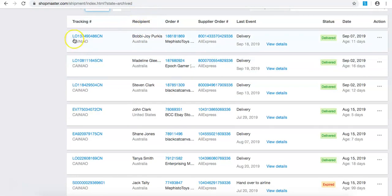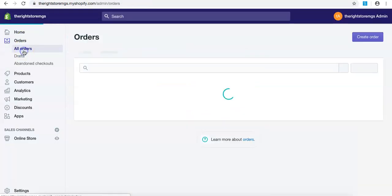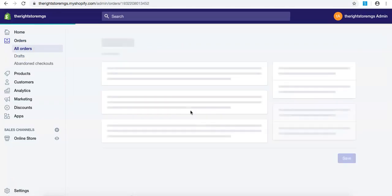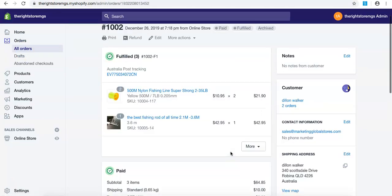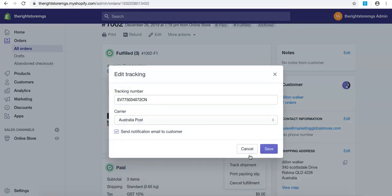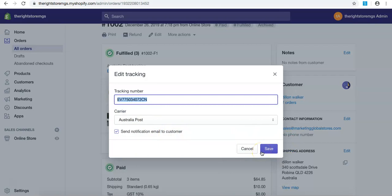Again, tracking ID numbers there, go into Shopify, find the order ID. Find it, click for fill, or more, edit tracking. Come through here, add the tracking number, put Australia Post, send notification email to customer, save. It will get an email from the phishing store. Hi Dylan, your package is on the way. Here's your tracking ID attached for your tracking information. Thank you. Bam.